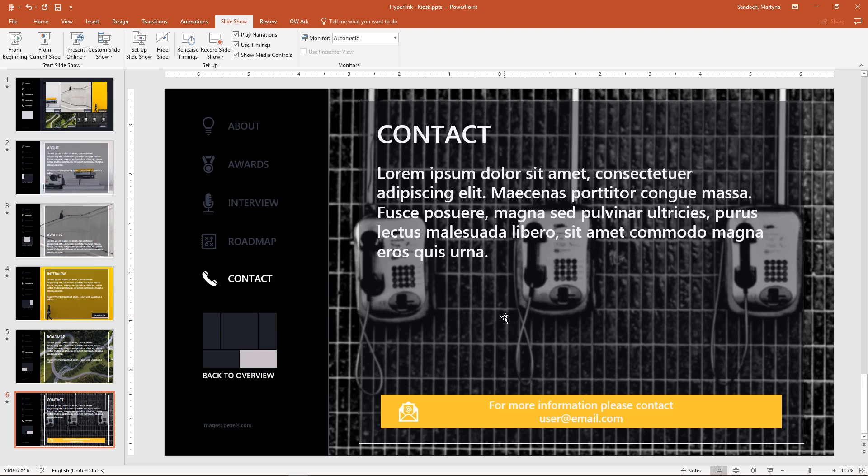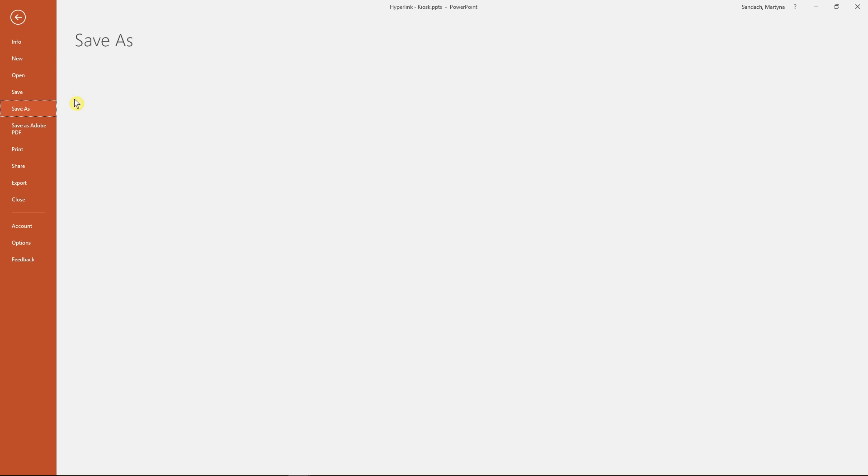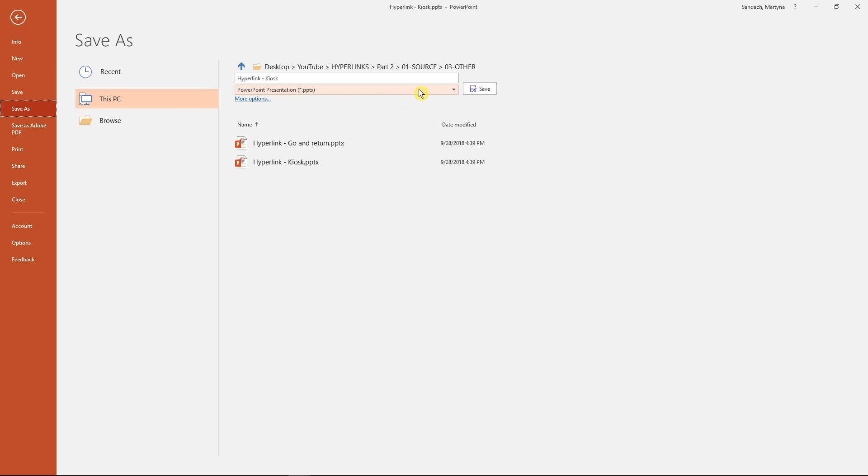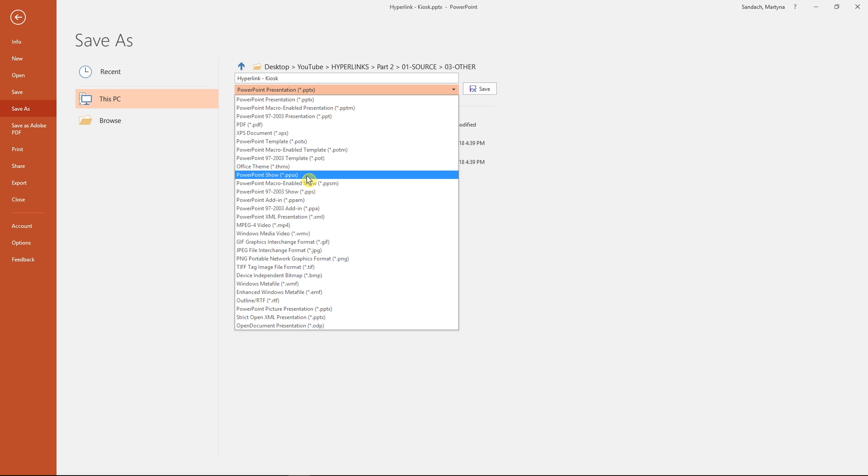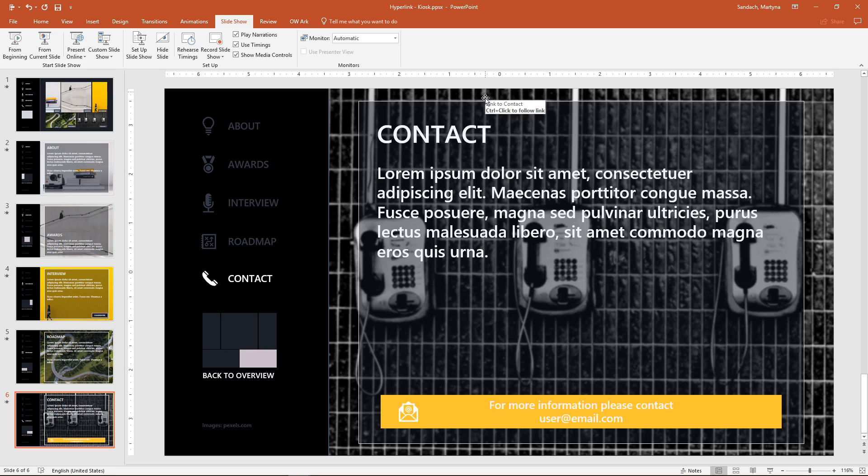This gives us the possibility to help other people experience the presentation the way we planned. Go to the file, save as, and change the format to PowerPoint slideshow. Save. Great!